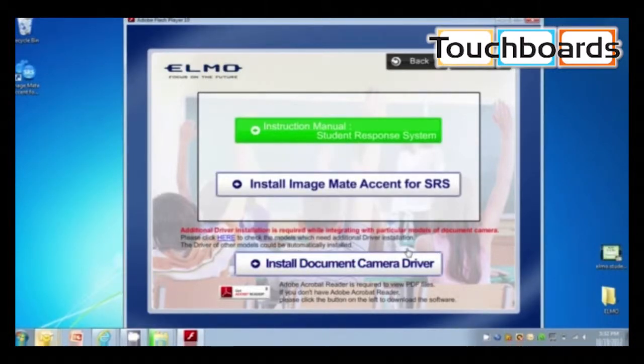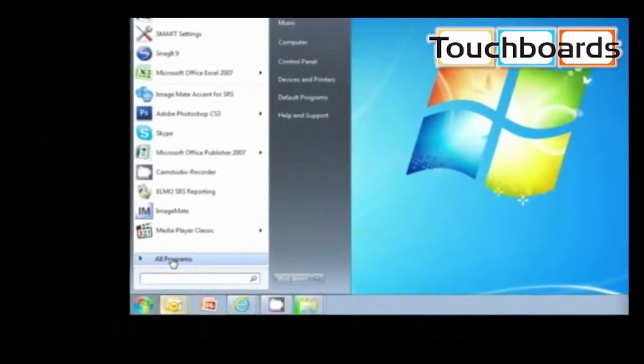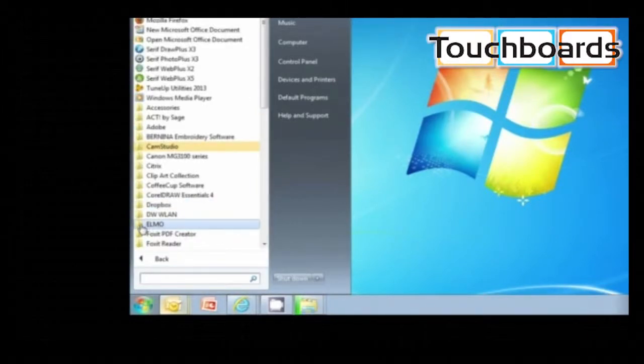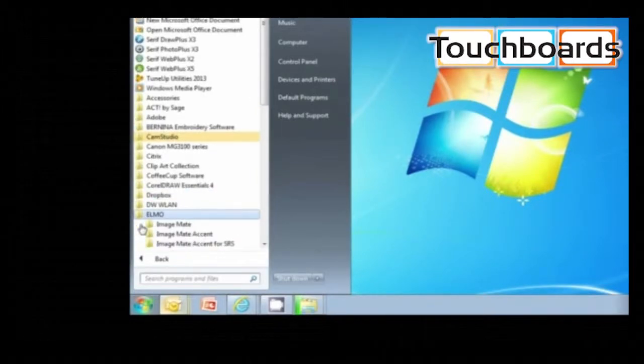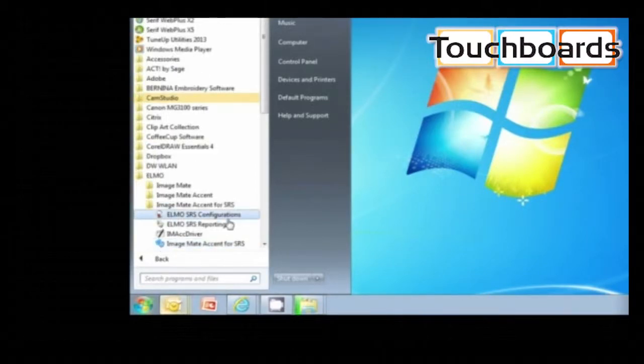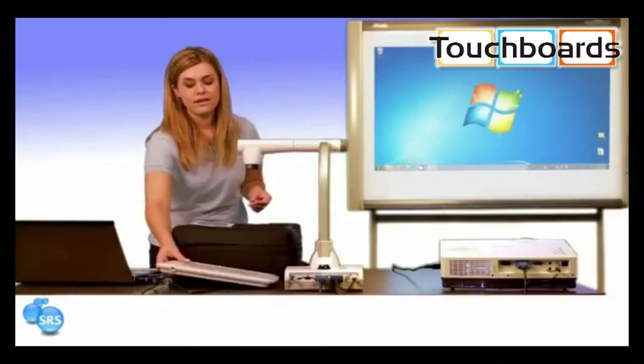After installation, you can find the two other programs under Programs, ImageMate Accent for SRS. Here you'll find ELMO SRS Configurations and ELMO SRS Reporting.